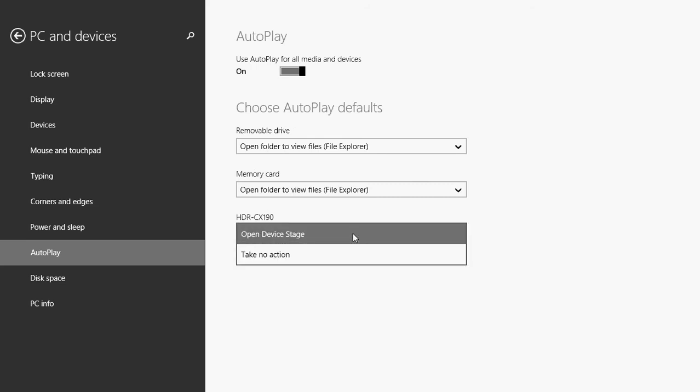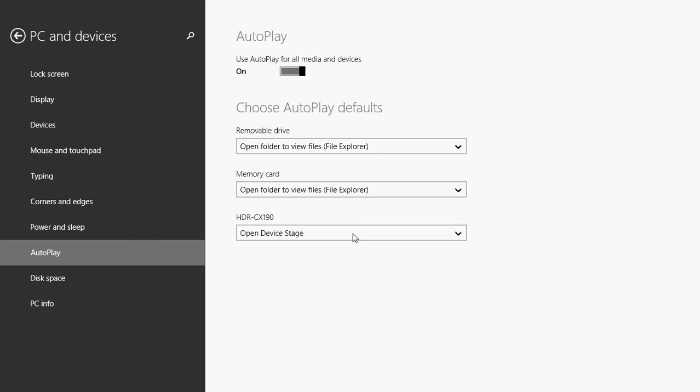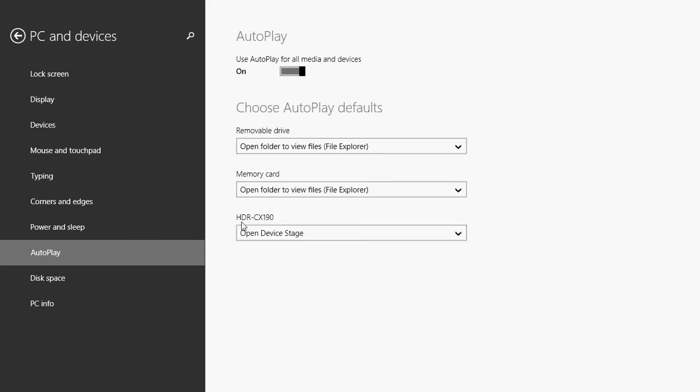So for example, here I've got open device stage for my HD cam, which is a cam that I use to make a lot of YouTube videos. So it already has the automatic open device stage, which is the program that works with my HDR Sony Andy Cam. So these are all here.